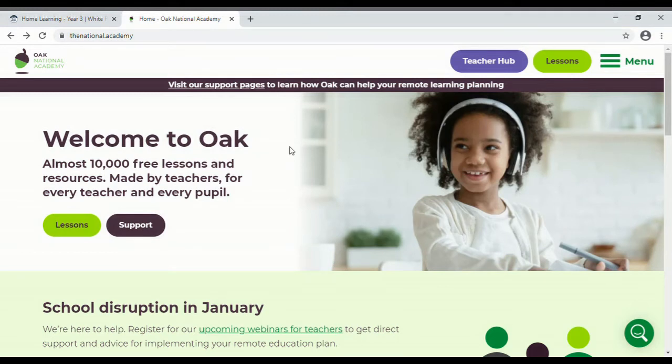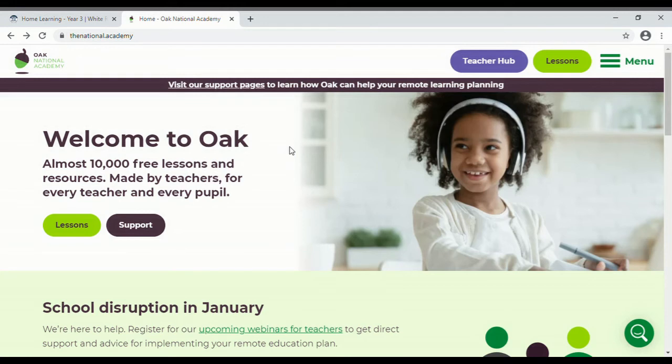And so this has been set up by the government and it features video lessons and lessons for a whole host of subjects and they're really really clear. So if you go to the National Academy, if you Google Oak National Academy, you come to this.